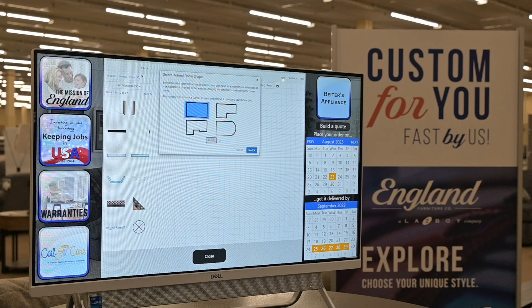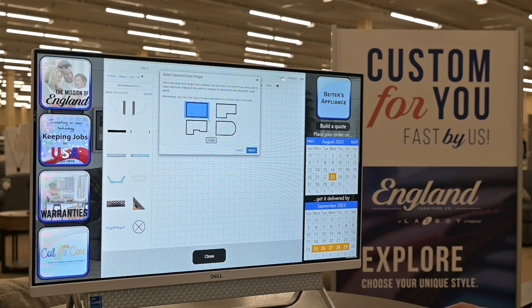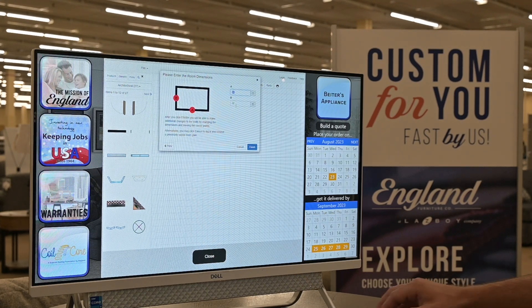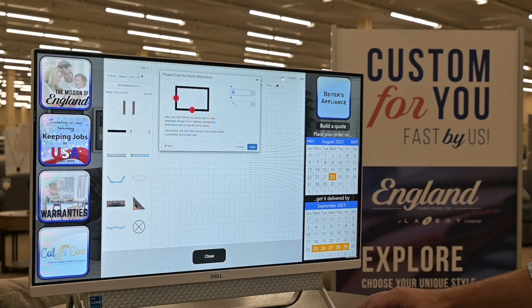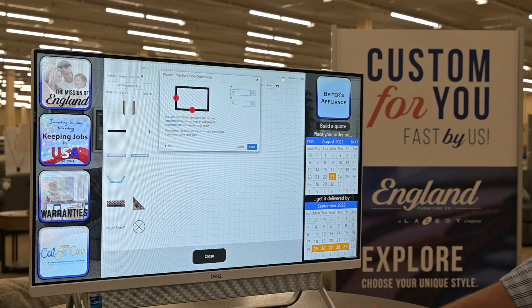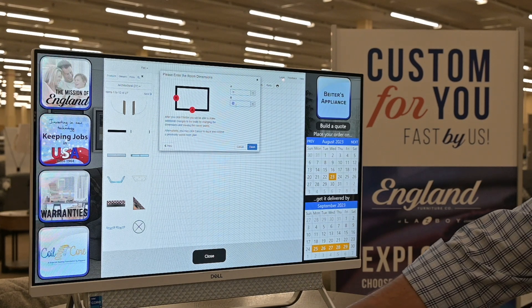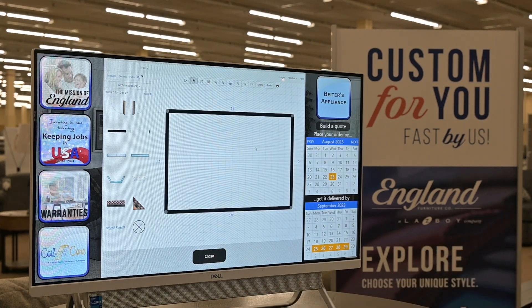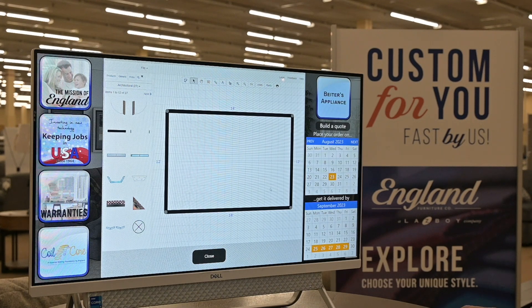You'll click on that and it'll give you a couple of shapes of a particular room. We're just gonna go with the square one right now. We're gonna hit finish and let's just say that that room is 18 feet by 12 feet. When we hit finish it's gonna give us a schematic here with a couple of grid lines as well.